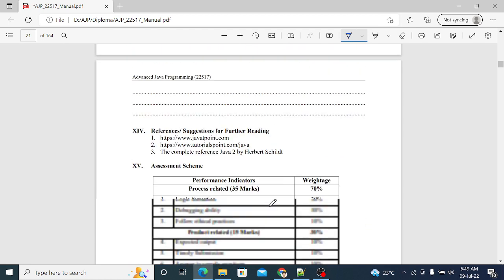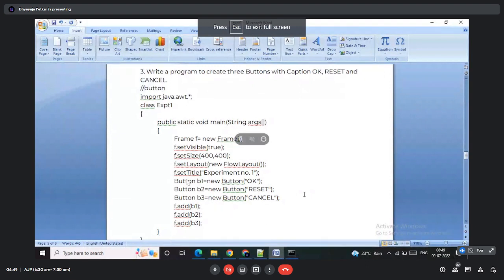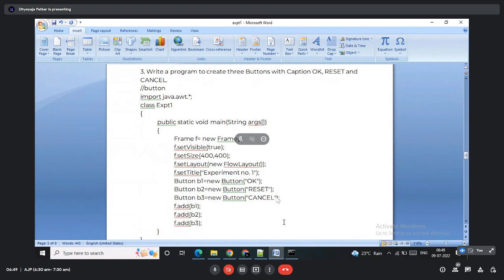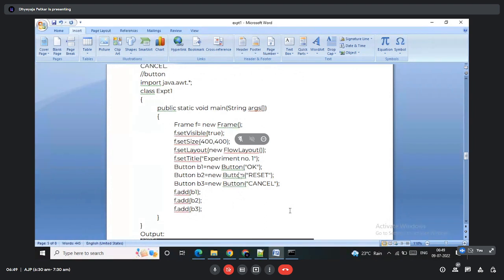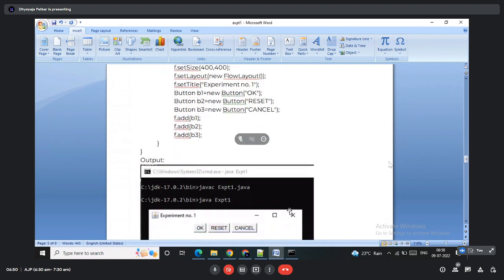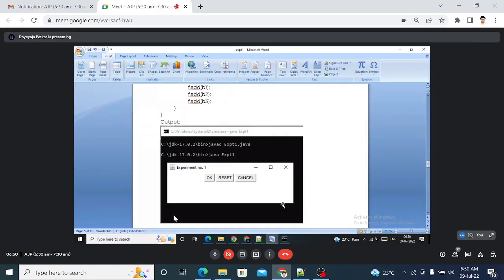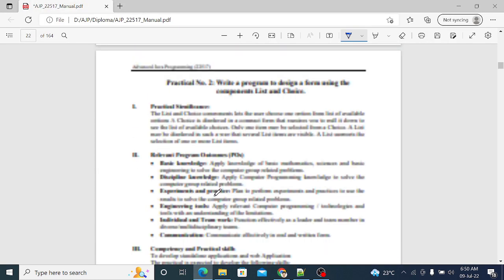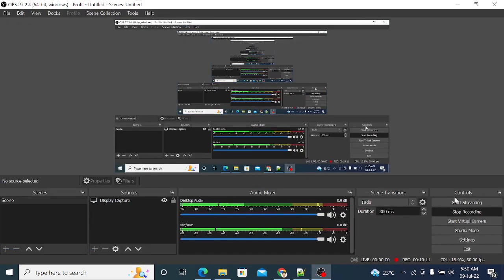Exercise three: write a program to create three buttons with captions OK, Reset, and Cancel. Three Button objects b1, b2, b3 are created using the Button class, with 'ok', 'reset', and 'cancel' enclosed in double quotation marks in the constructor. These names display on the buttons when the frame appears. The buttons are added to the frame using the add method. The output shows three buttons labeled OK, Reset, and Cancel. This completes practical one.